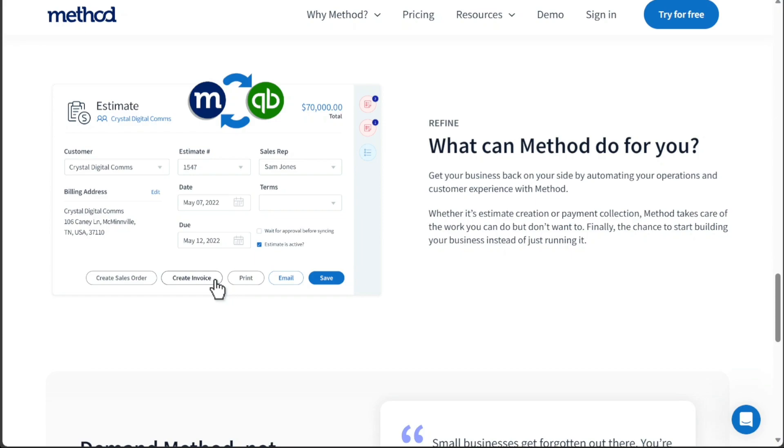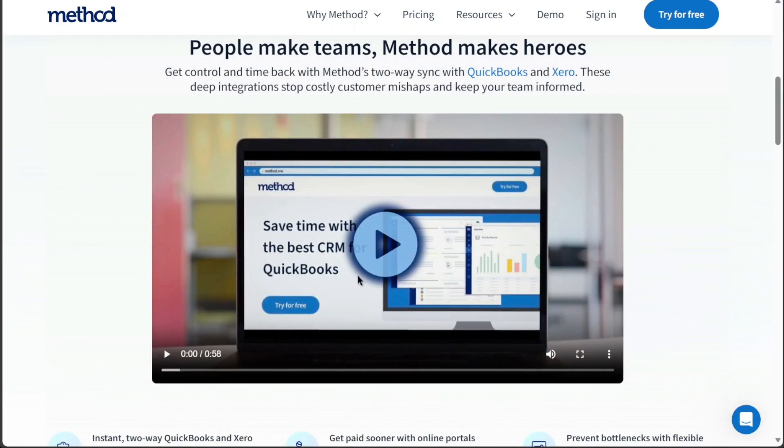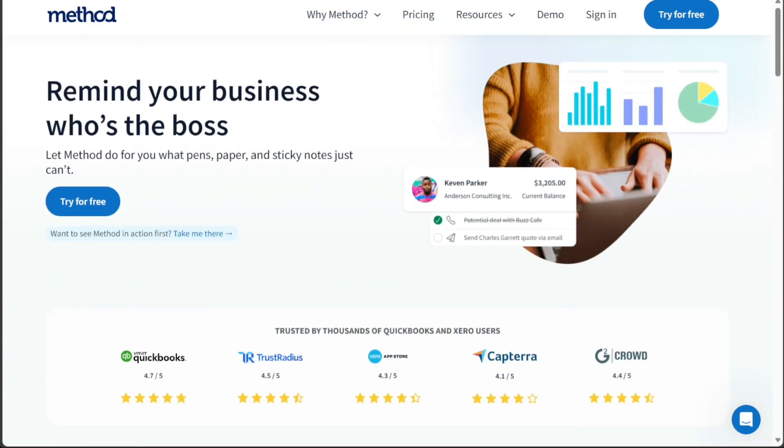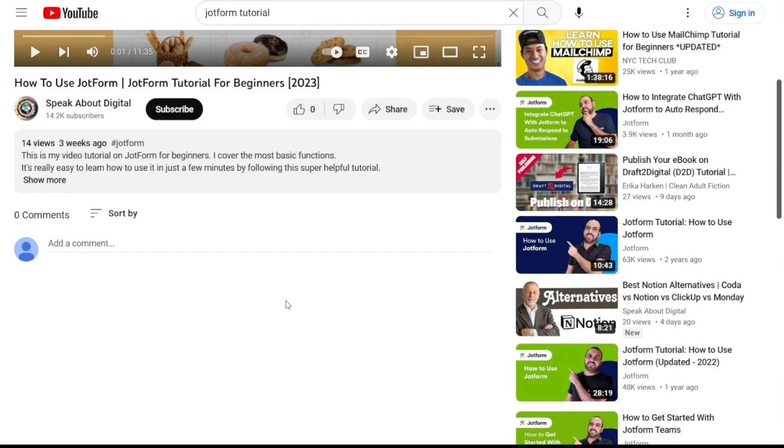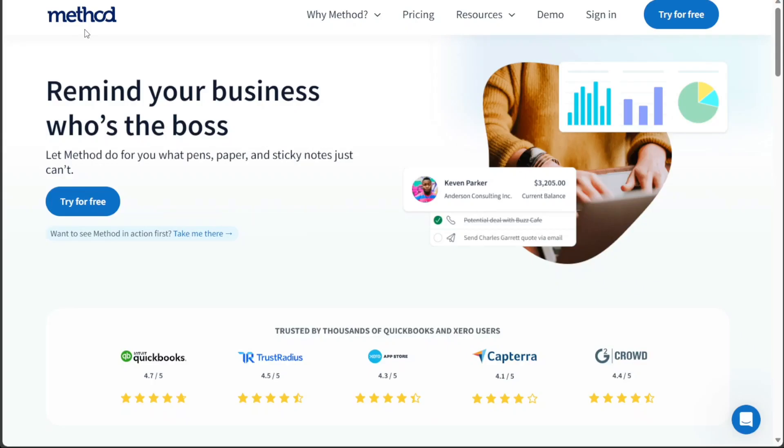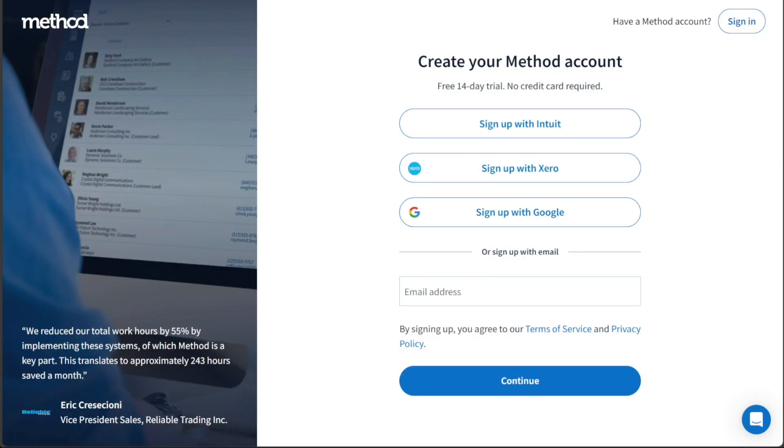To begin using Method CRM, the first step is to create an account. You will find the link down below in the description, so go to the description of this video and click on the first link you find there. This will take you to the correct homepage. Once you're on the homepage, click on the Try for Free button. By clicking this button, you will be directed to the registration page.